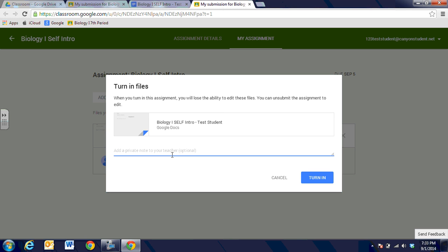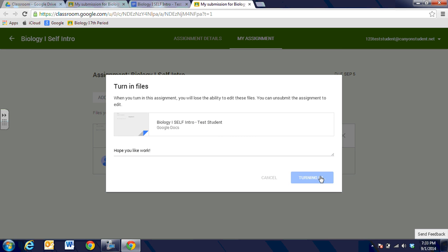I can also give my teacher a note here. I hope you like my work. And then when I'm ready and finished I've got a note to the teacher if I want and I've got the finished document with all of my work on it and I'm going to turn that into my teacher.